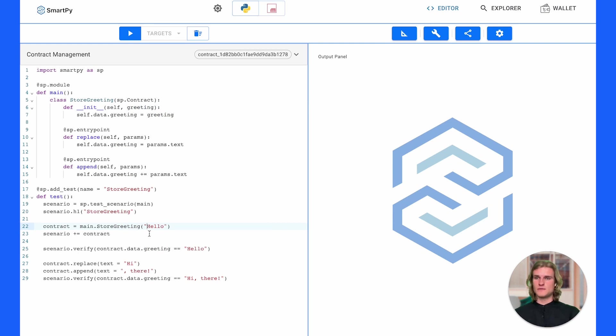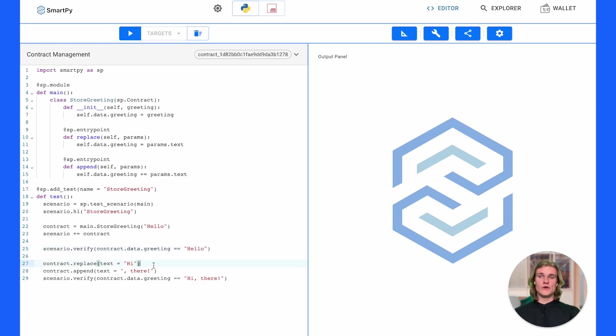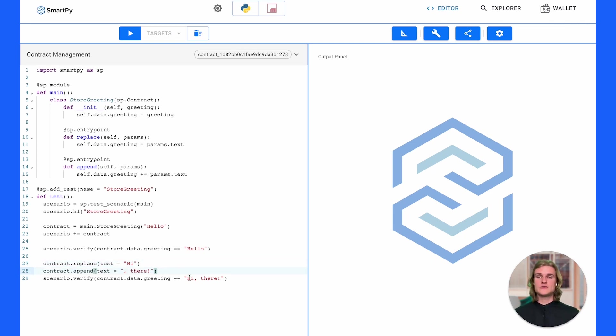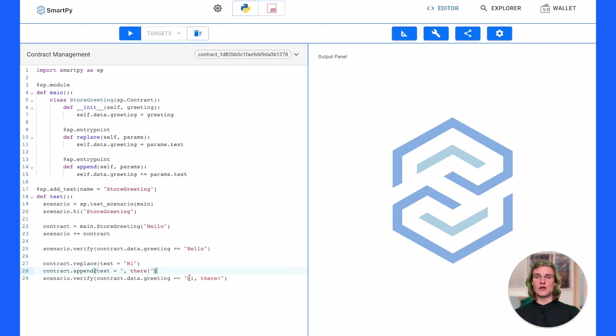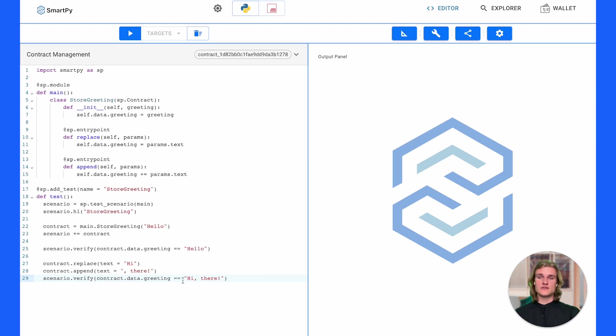It runs the constructor. On line 23 here we're adding the contract to the scenario and we're going to run a test verifying that the scenario has the correct contract initial value of hello. Once that passes we're now going to call some entry points in our test. We're going to say let's replace the greeting of hello with hi on line 27 here, and then on line 28 we're going to append the text with comma space there. So you can now understand line 29 pretty easily. We're going to verify that these have worked. Remember that we started with hello, we replaced it with hi and now we're adding there. So to verify the final state of this greeting stored on the contract we need to check if it's now equal to hi there.